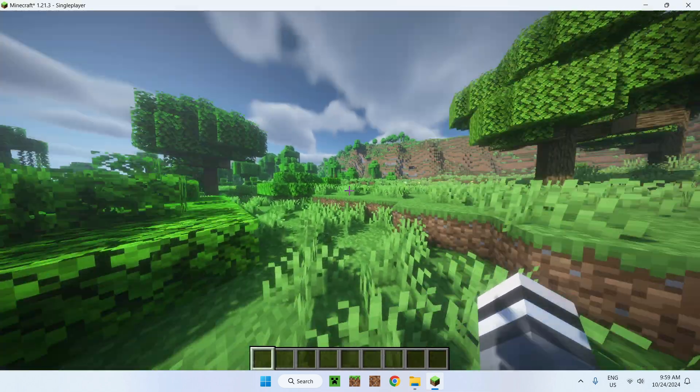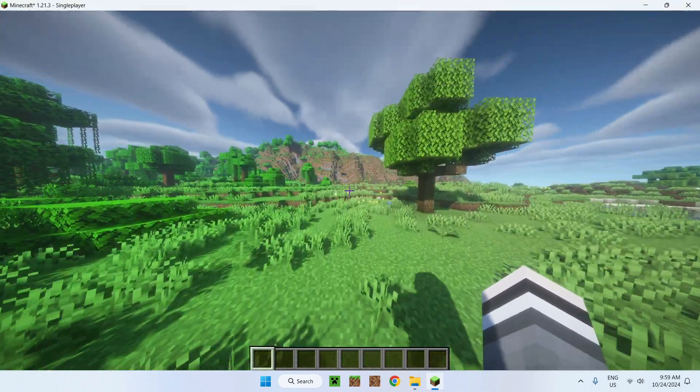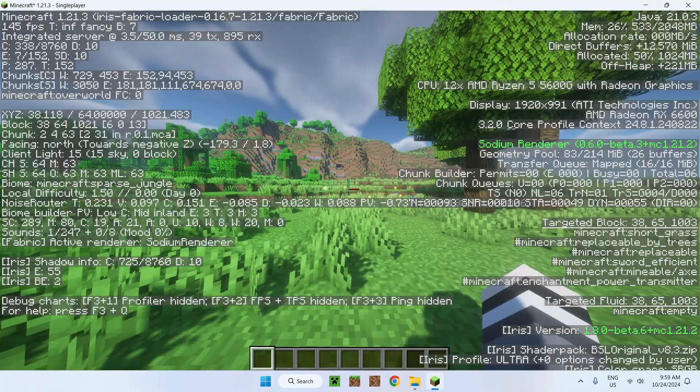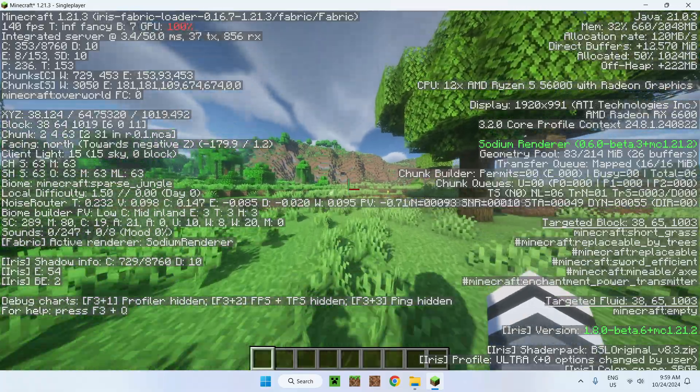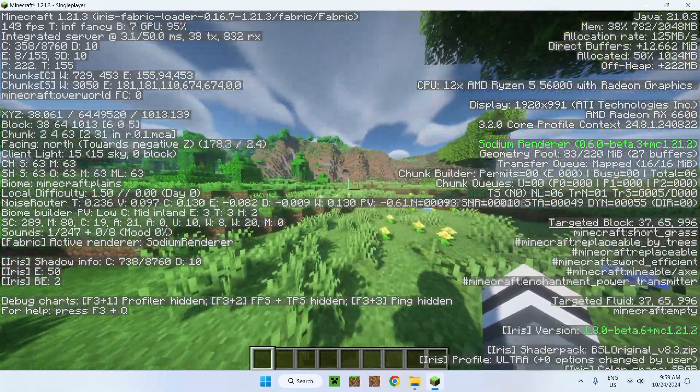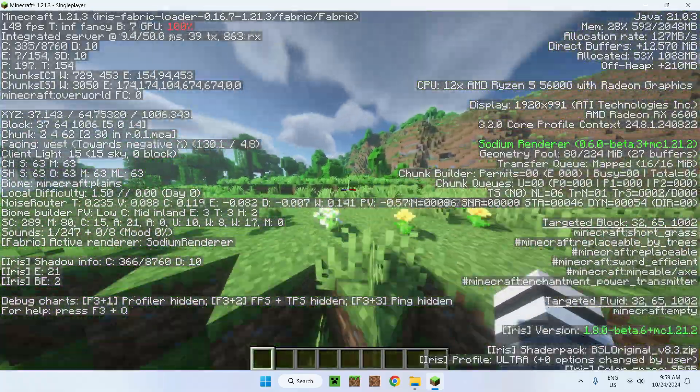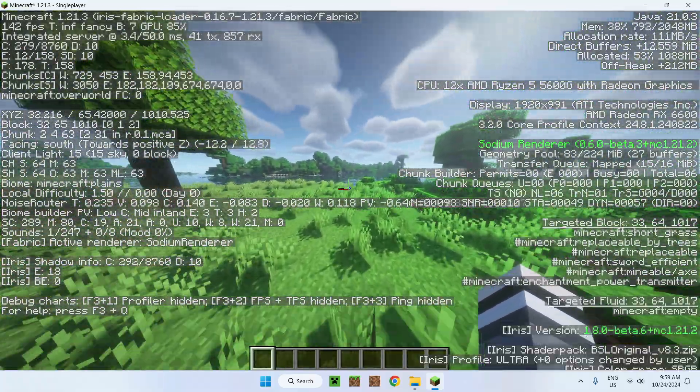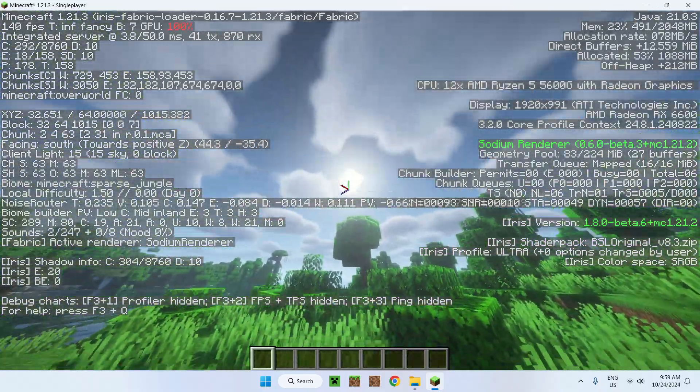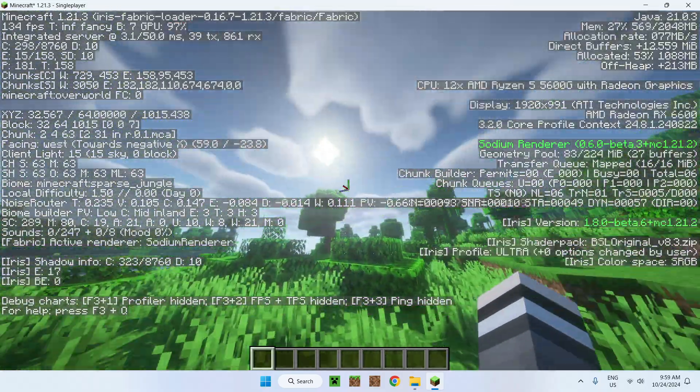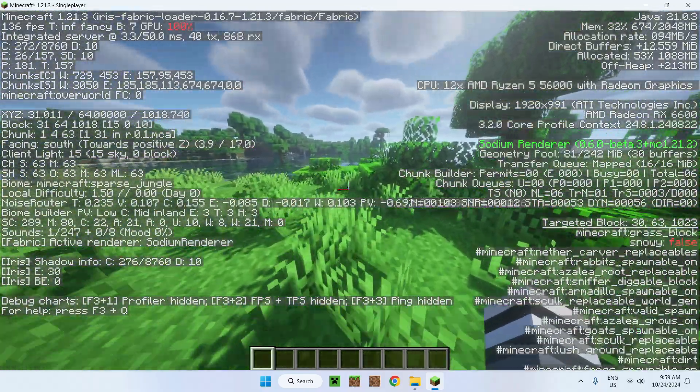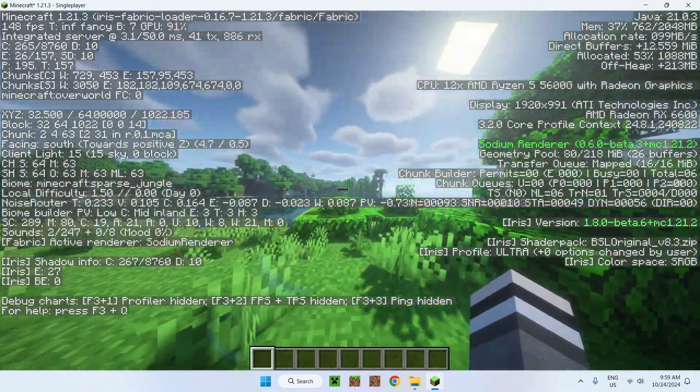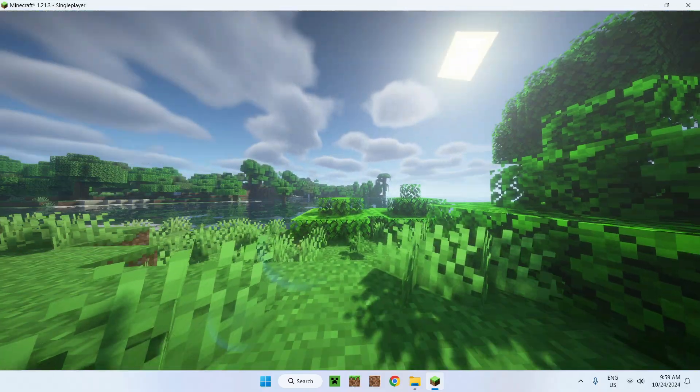And this is how you can get BSL. It's 1.21.3 up here. We have sodium right here. And we have shaders, obviously. So here you go.